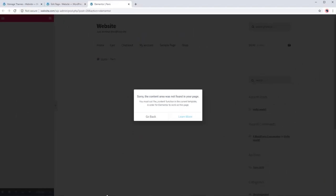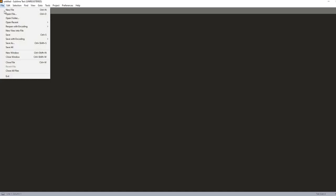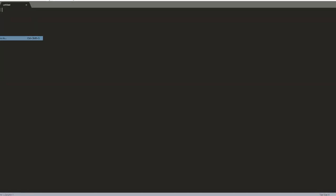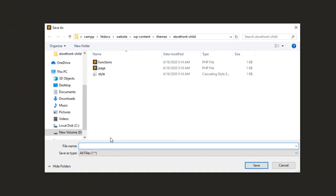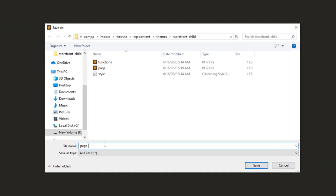First, we open our editor and create a new page template file. Save it in our theme folder. For this example, I'll name it page-elementor.php.